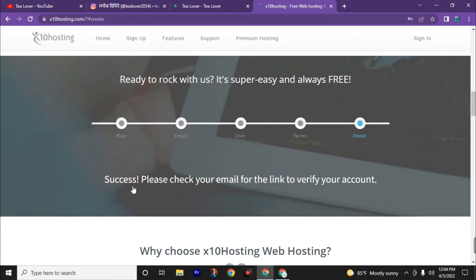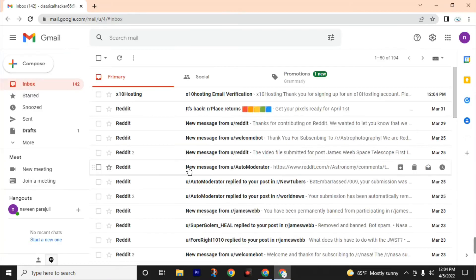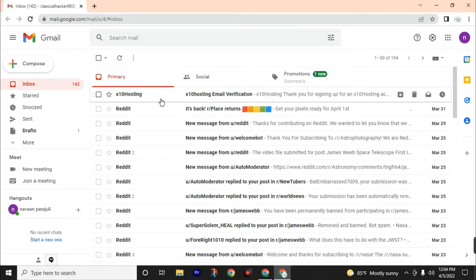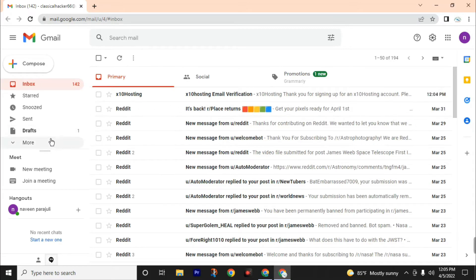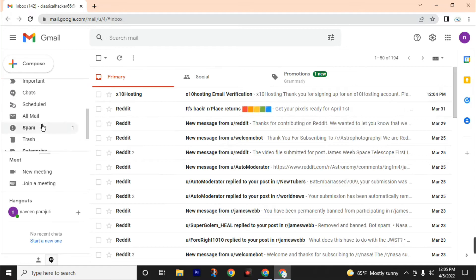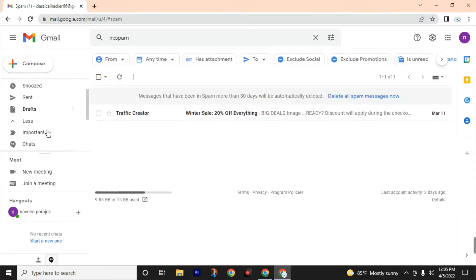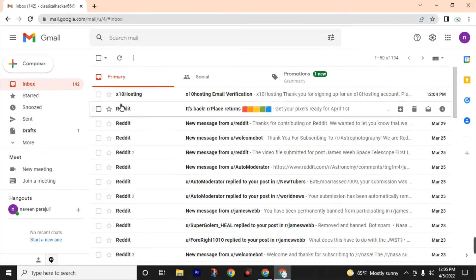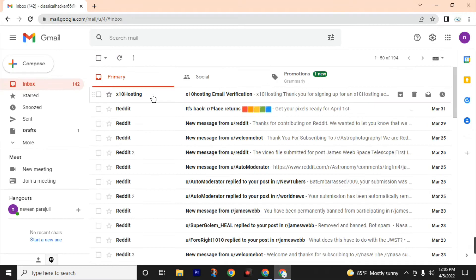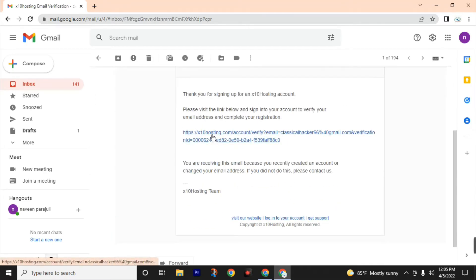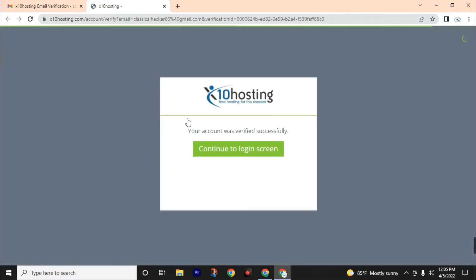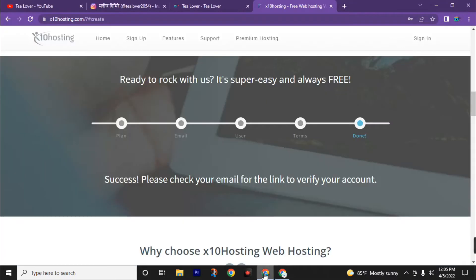Now we have successfully registered our email ID. We need to check our email for verification. They have sent us an email verification, so open your Gmail inbox. Here you can find the x10hosting email verification. If you can't find this mail in your inbox, check your spam folder. Open this mail, then click on this link. Your account is verified successfully. Then we are going to continue and login.